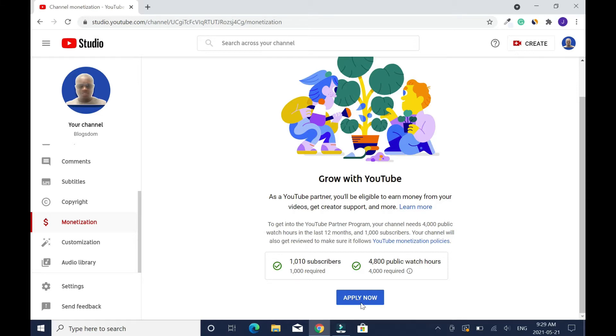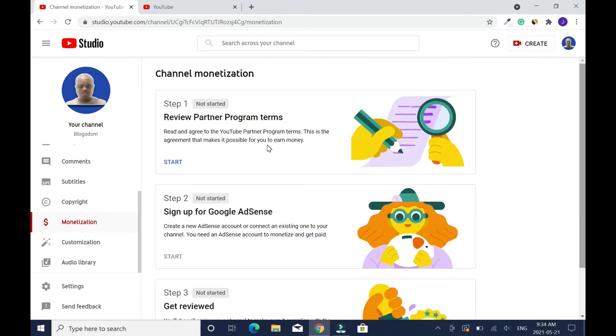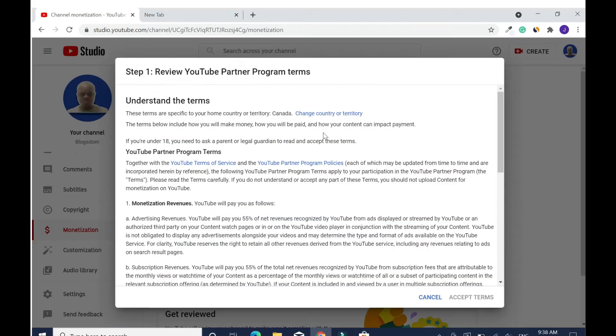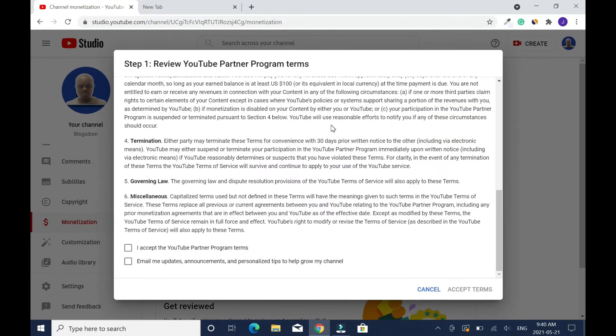Click on apply now. Step one: read the YouTube Partner Program terms. This is the agreement that makes it possible for you to earn money. Please click on start. These are the terms, so you need to scroll down and read the rest of the terms. Click on this box which is accept the YouTube Partner Program terms.